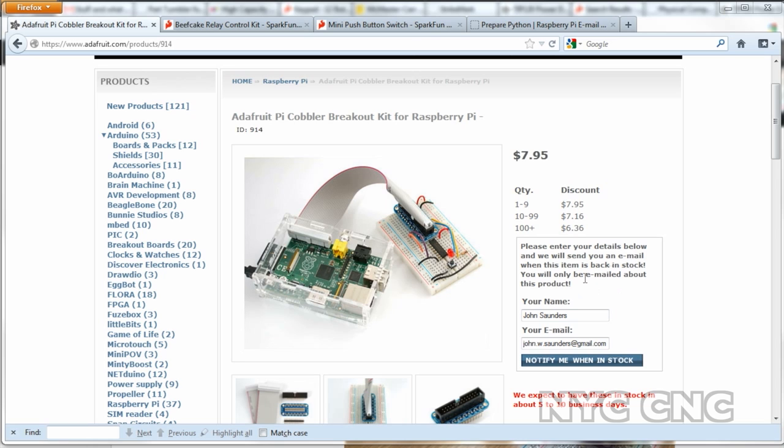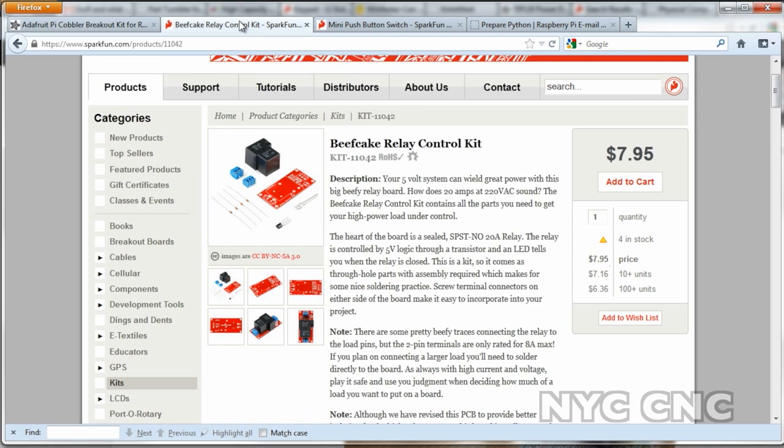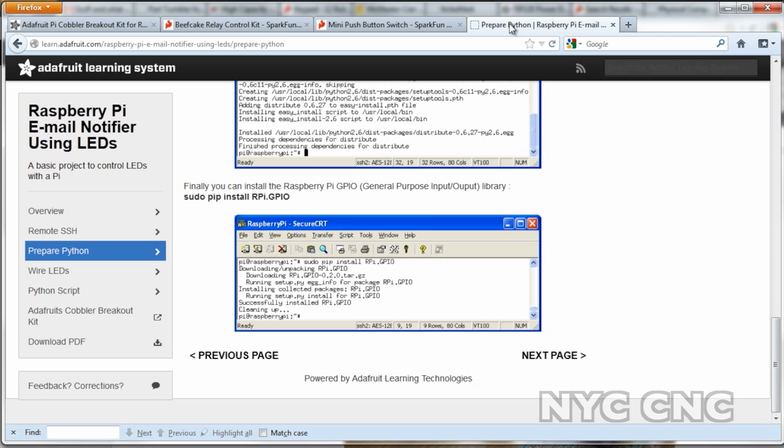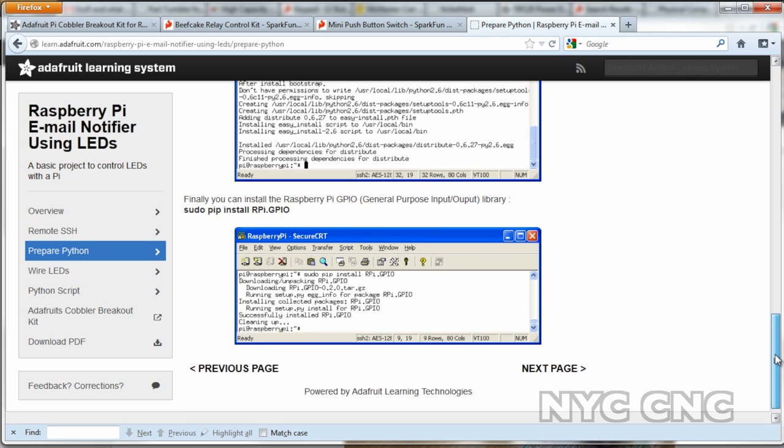I'm using Adafruit's Pie Cobbler Breakout Kit as you can see here, SparkFun's Beefcake Relay Control Kit, a mini push-button switch, and finally I'm using Adafruit's Occidentalist operating system. The current version as of this video is 0.2.